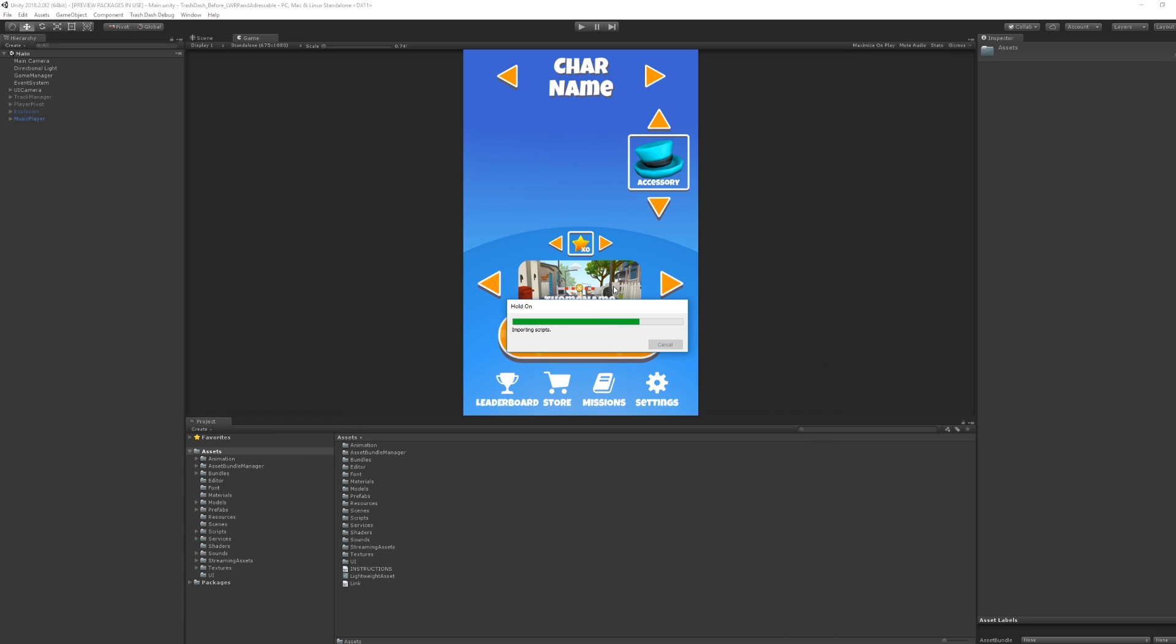When we return to the editor, we will see that the install process has begun. Let's wait for this to finish.